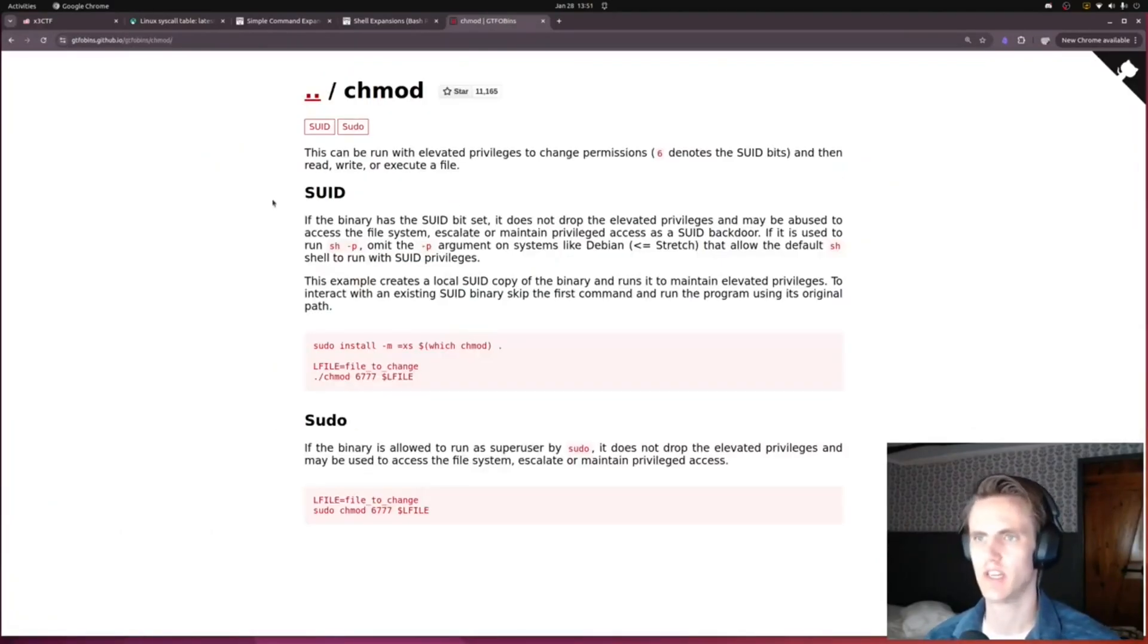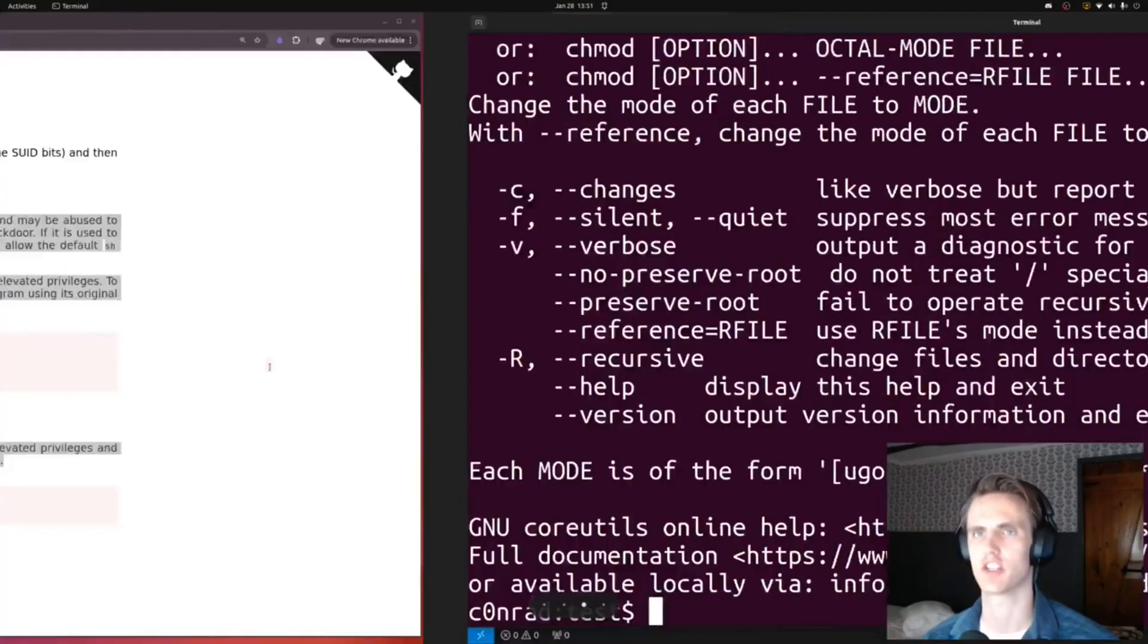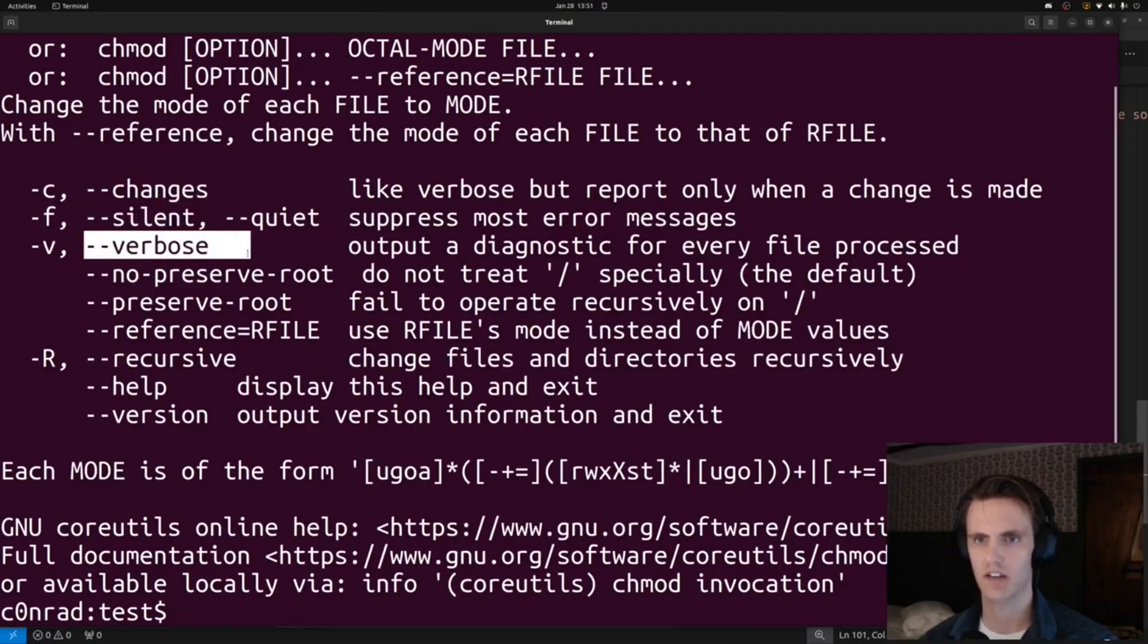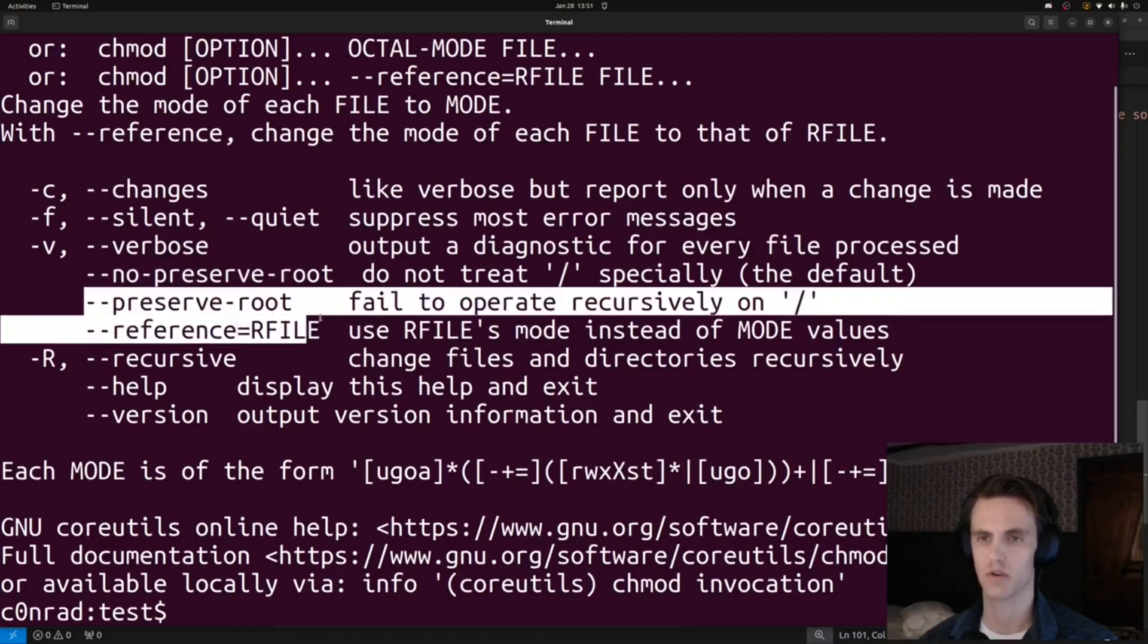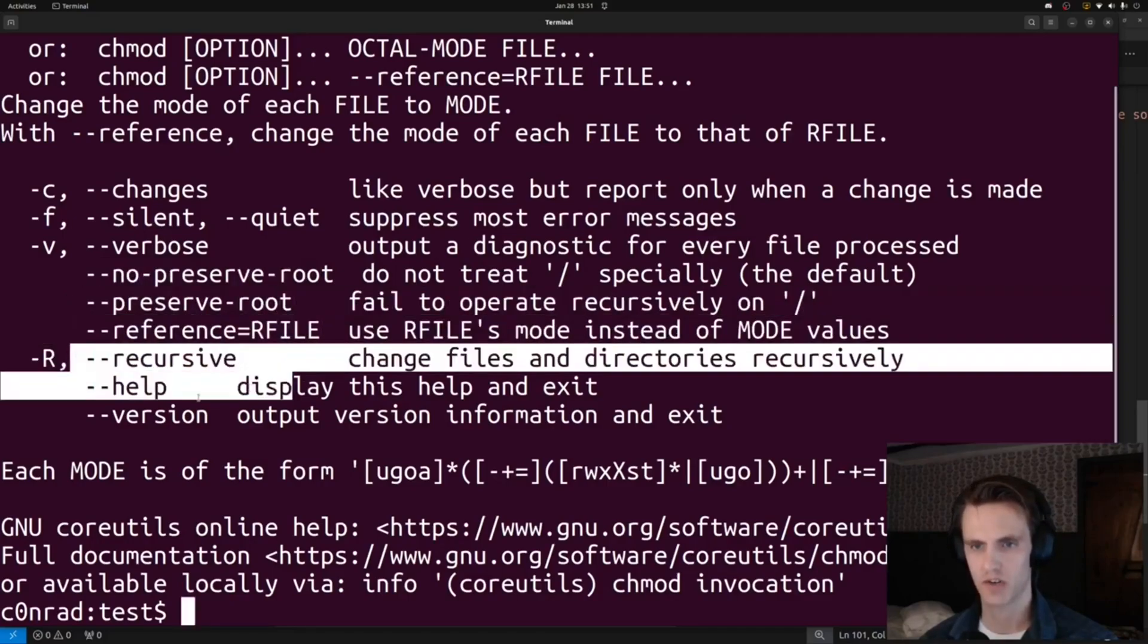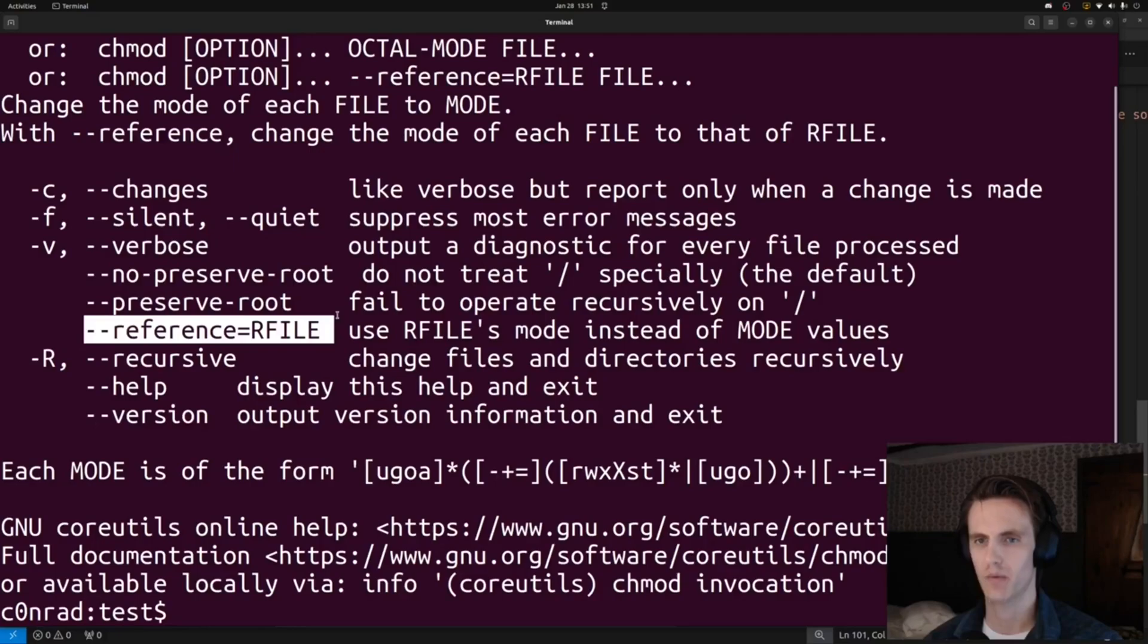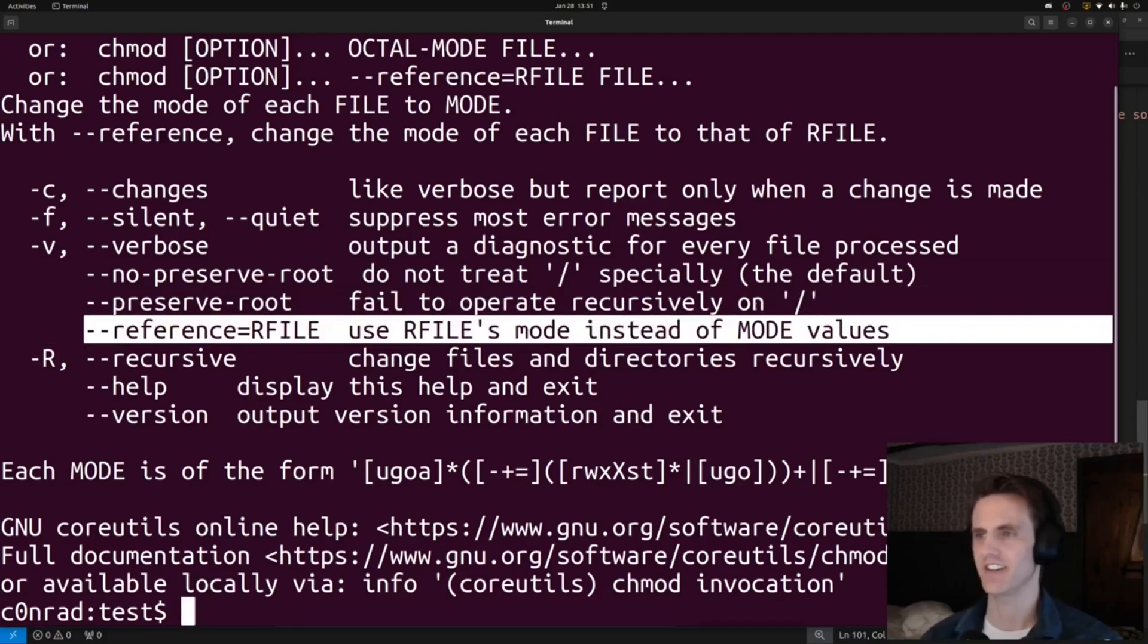See if there's any known exploits for chmod doing these tricks. It doesn't give us anything for the specific challenge. It just says setuid and sudo, but I think checking gtfobins is the right move at first. Anyways, if we go through the options, chmod accepts changes, silent, verbose, no preserve root, reference file (that one's interesting), recursive, help, and version.